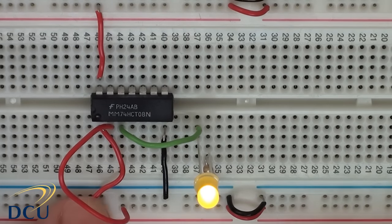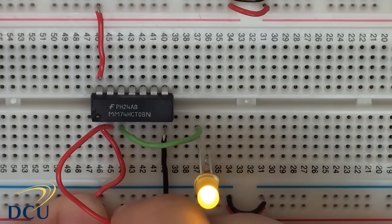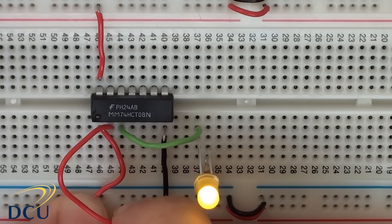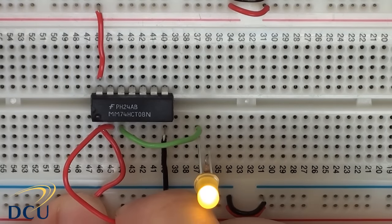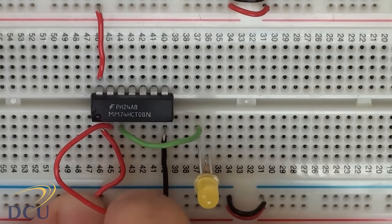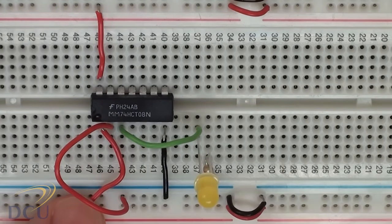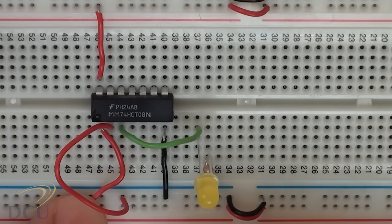I'm just going to leave the power supply on and disconnect one of my inputs and connect it to GND. There you'll see that now that it's connected to GND, the LED is off.